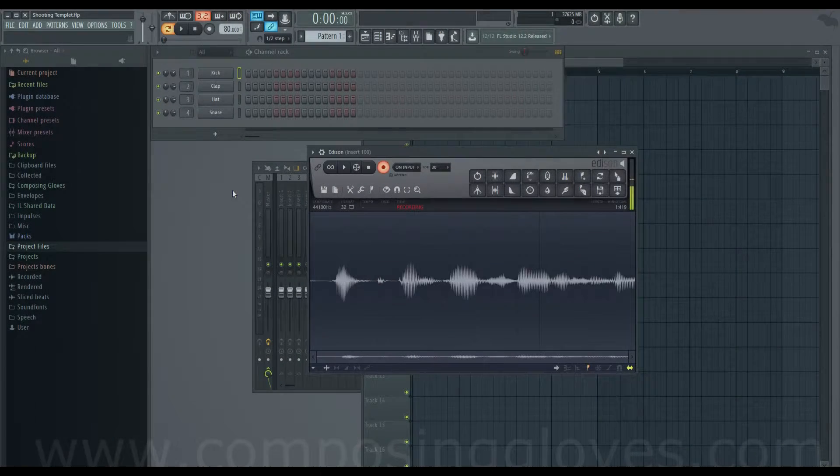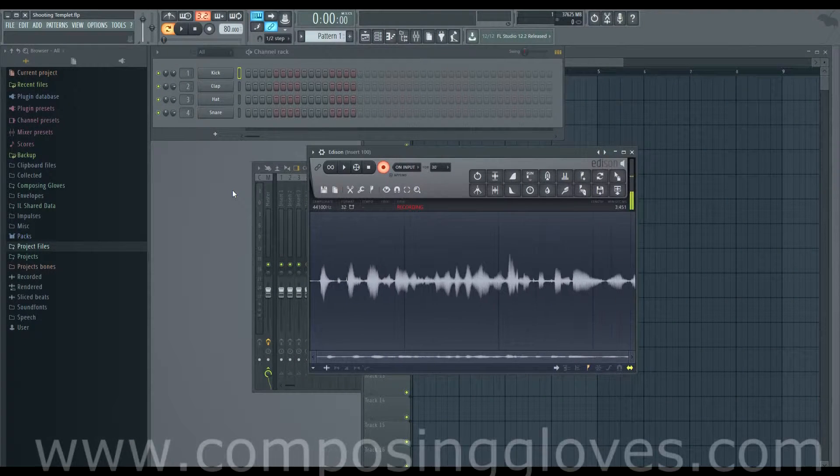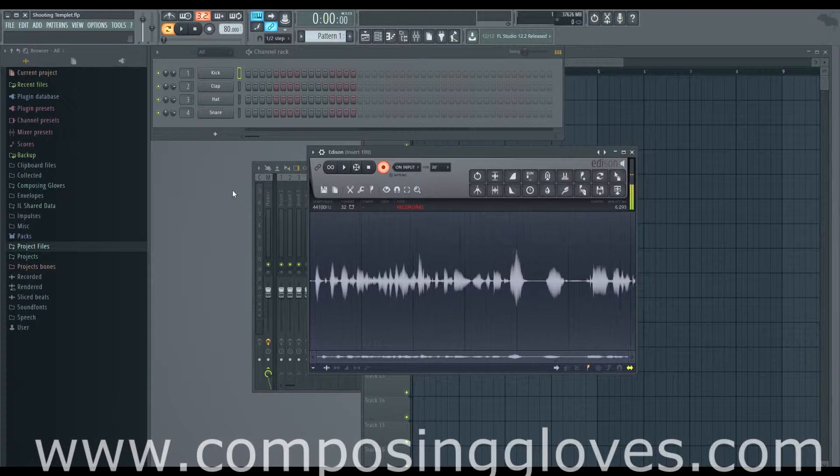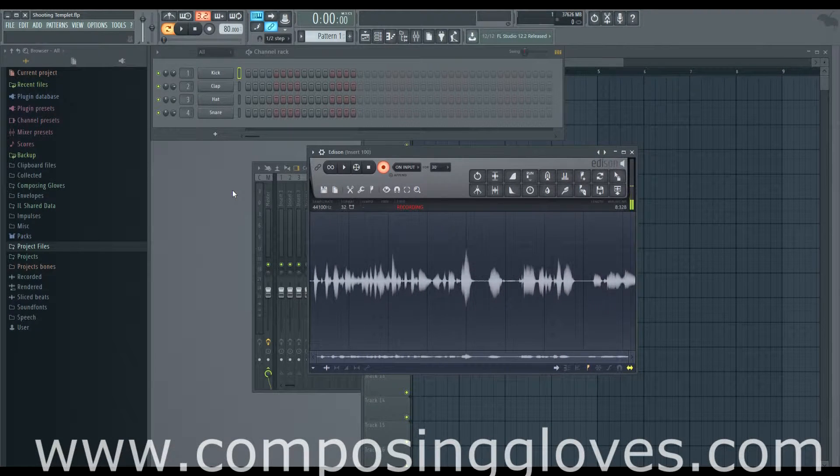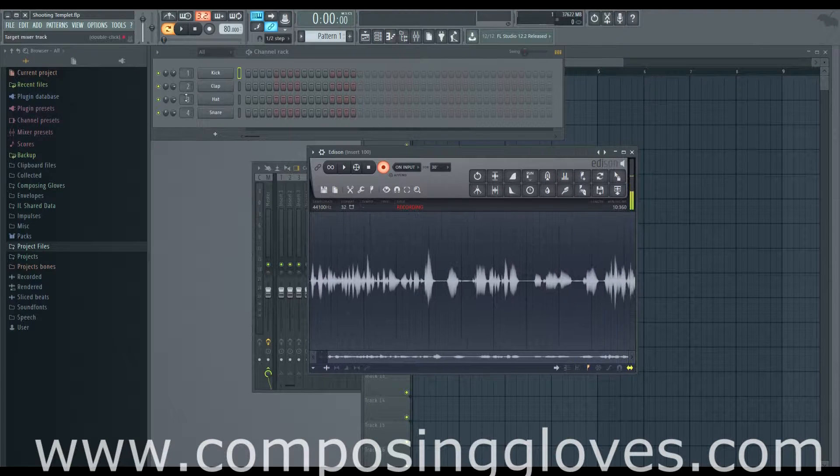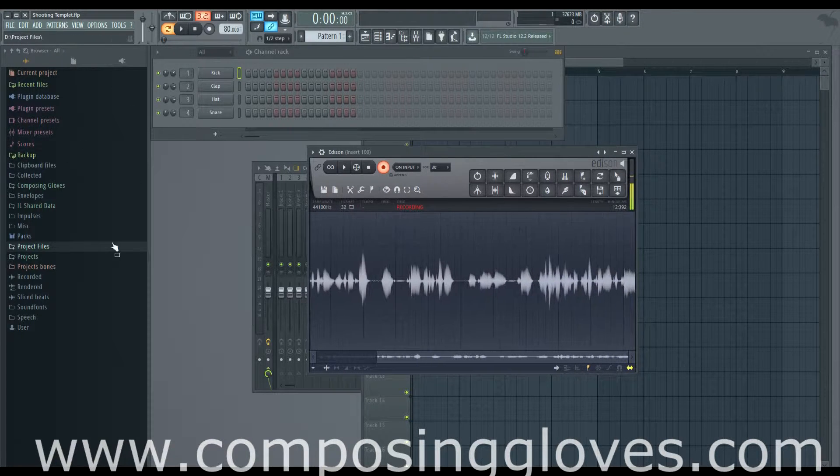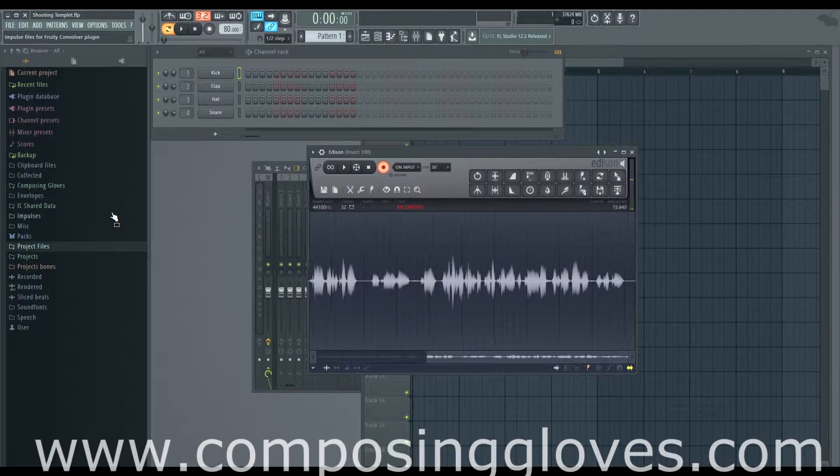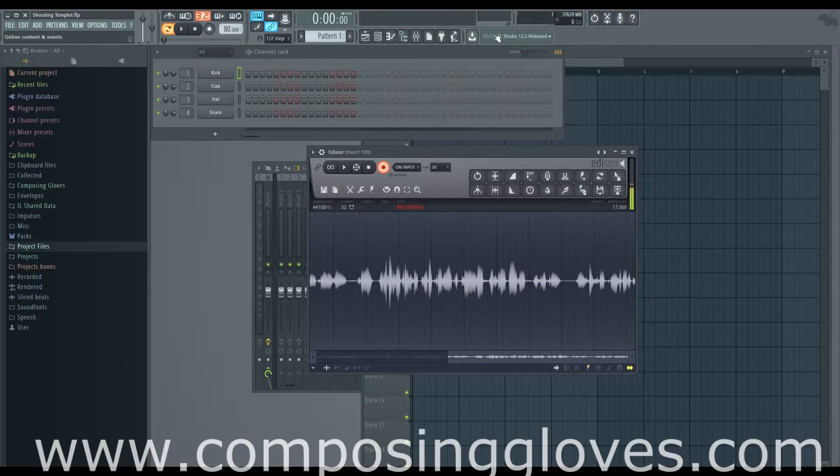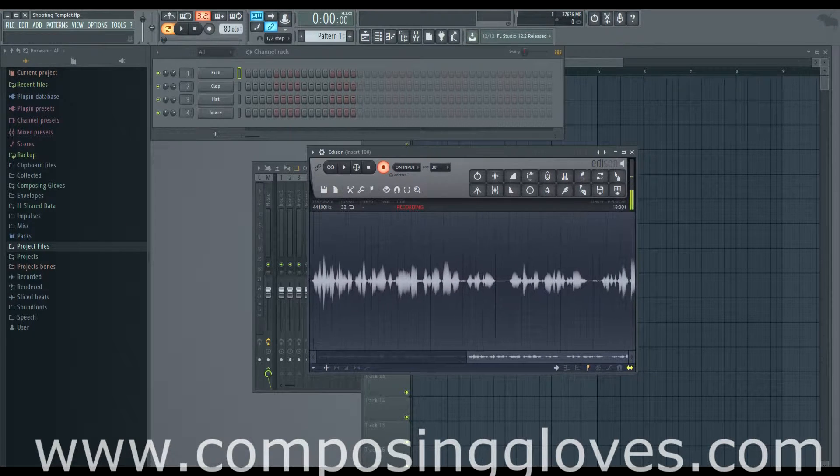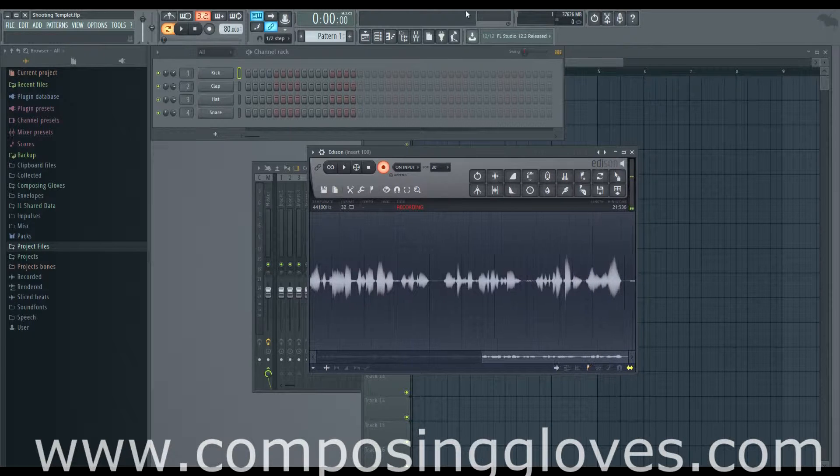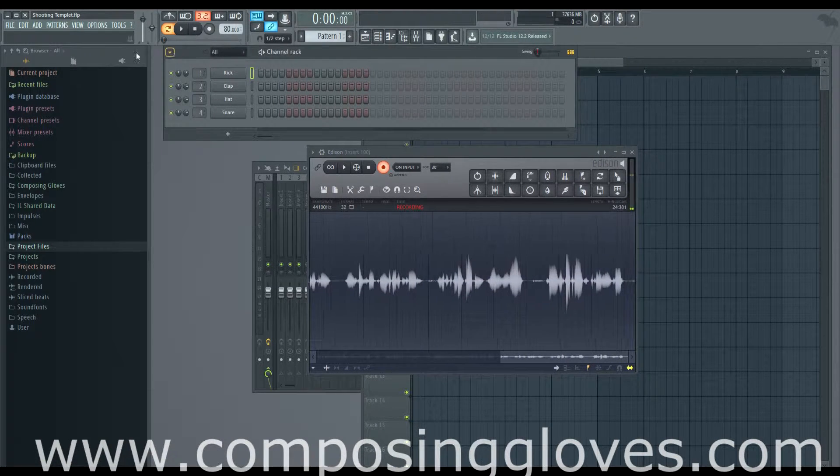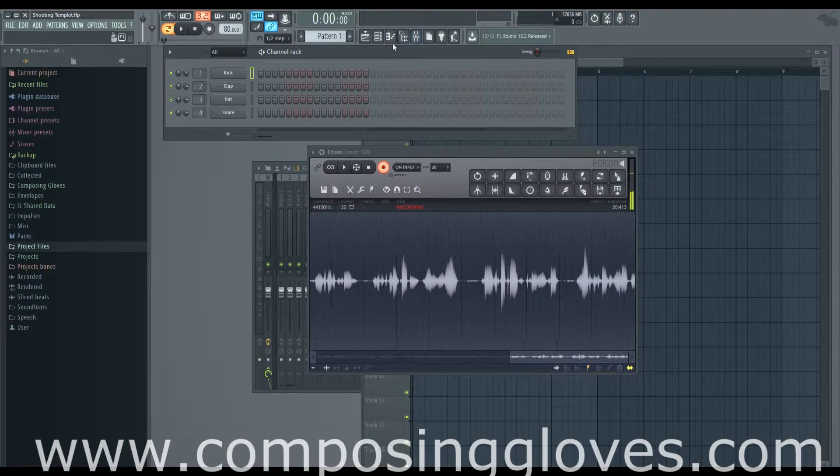Hey Composagloves here, this is another video on how to make your first song in FL12. Today we're gonna cover the piano roll. You know how to load channels up, you know about the channel rack, you're familiar with the browser, and the global controls. If your computer is crackling now you'll know why. So let's talk about the piano roll.